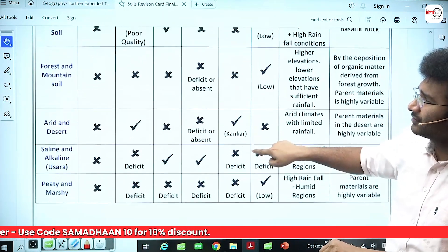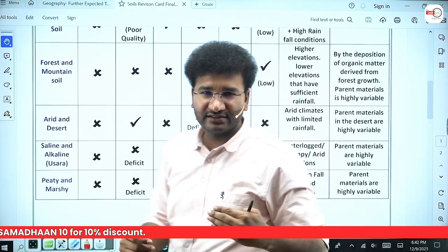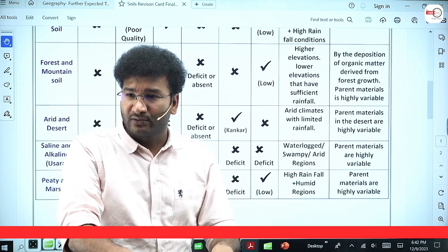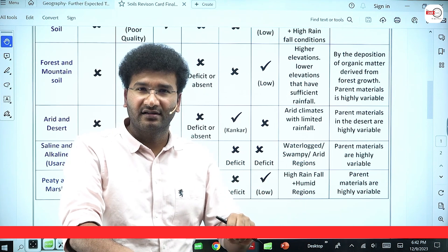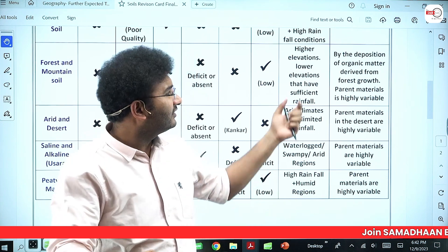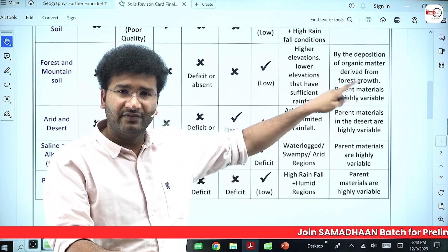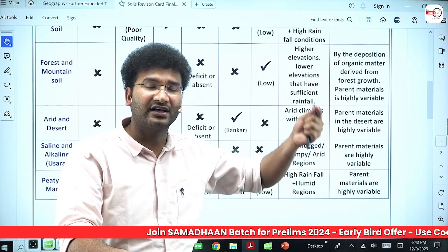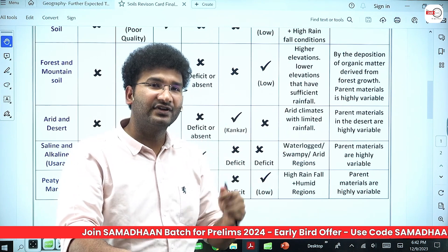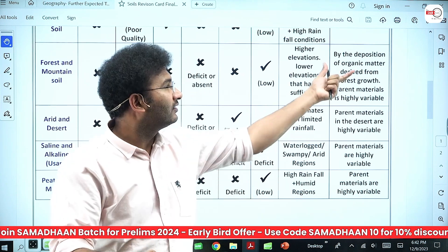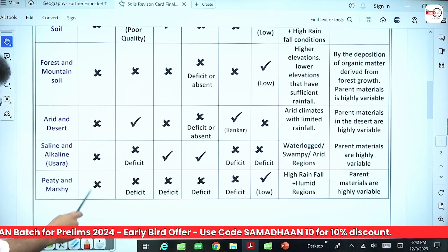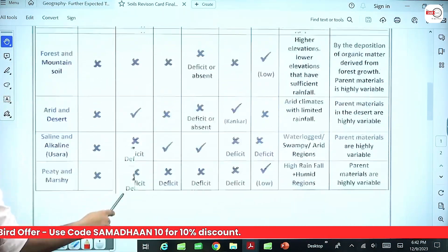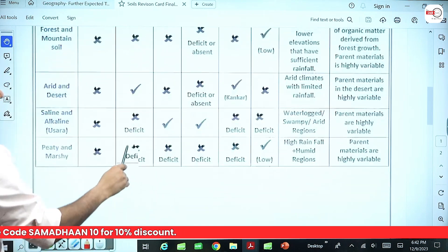Forest and mountain soil is grown in forest and mountainous regions. The parent material is highly variable — every mountain can have a different parent material. For example, the Western Ghats have basaltic parent material while the Himalayas have sedimentary rock as parent material. The parent material is dependent on what kind of organic material is present — what trees, what leaf litter, and how disintegration of that leaf litter takes place. The only mineral you find in mountain soil is humus; except for humus you do not find anything.